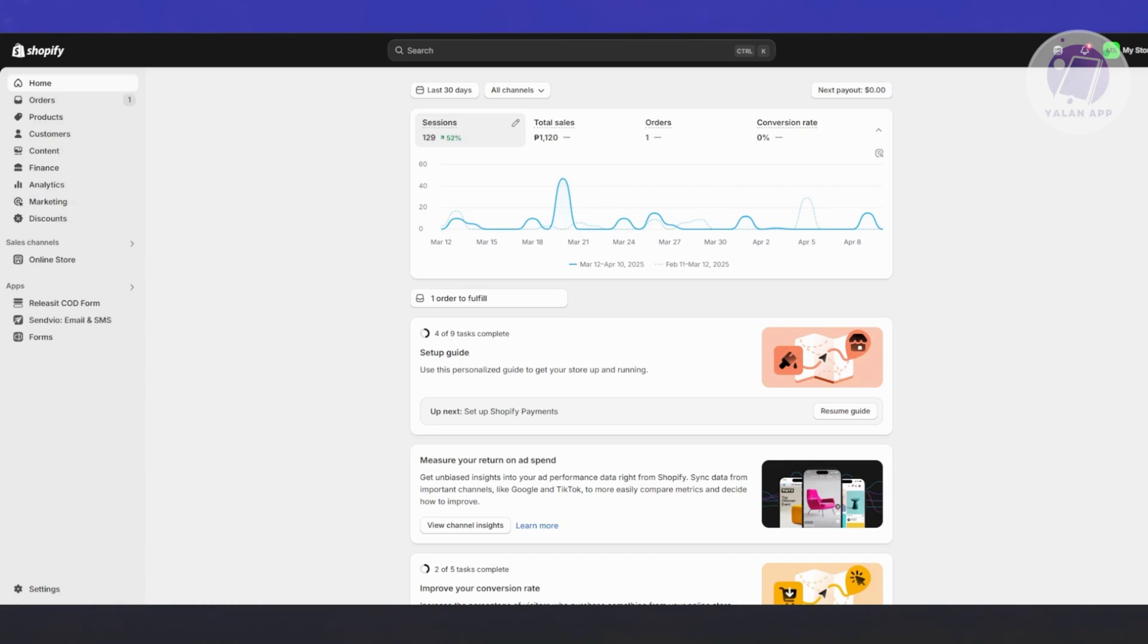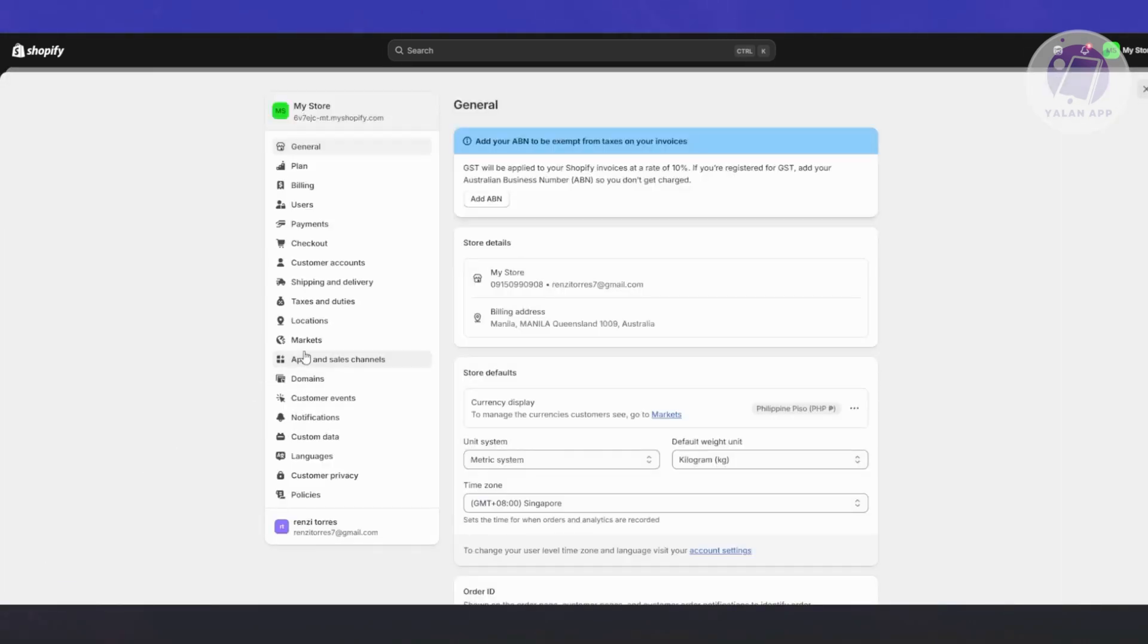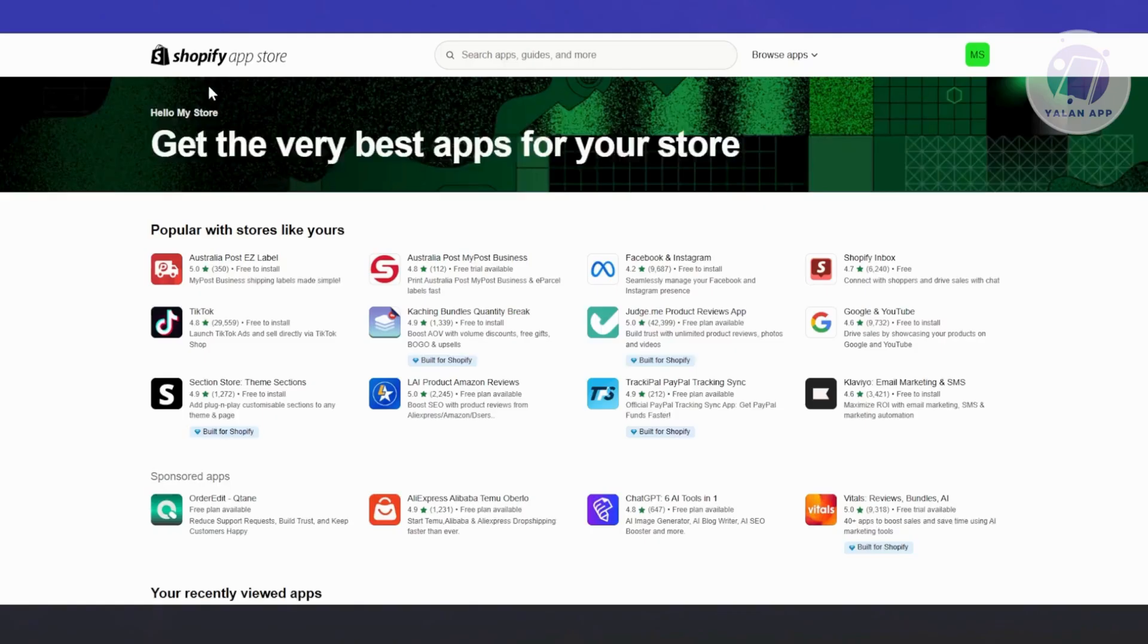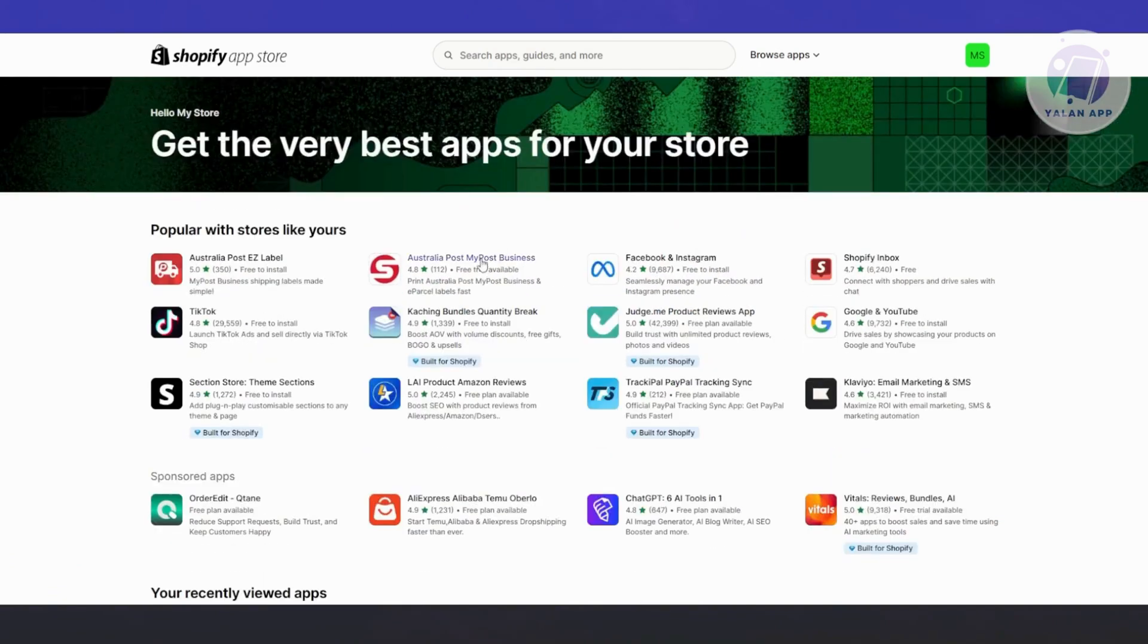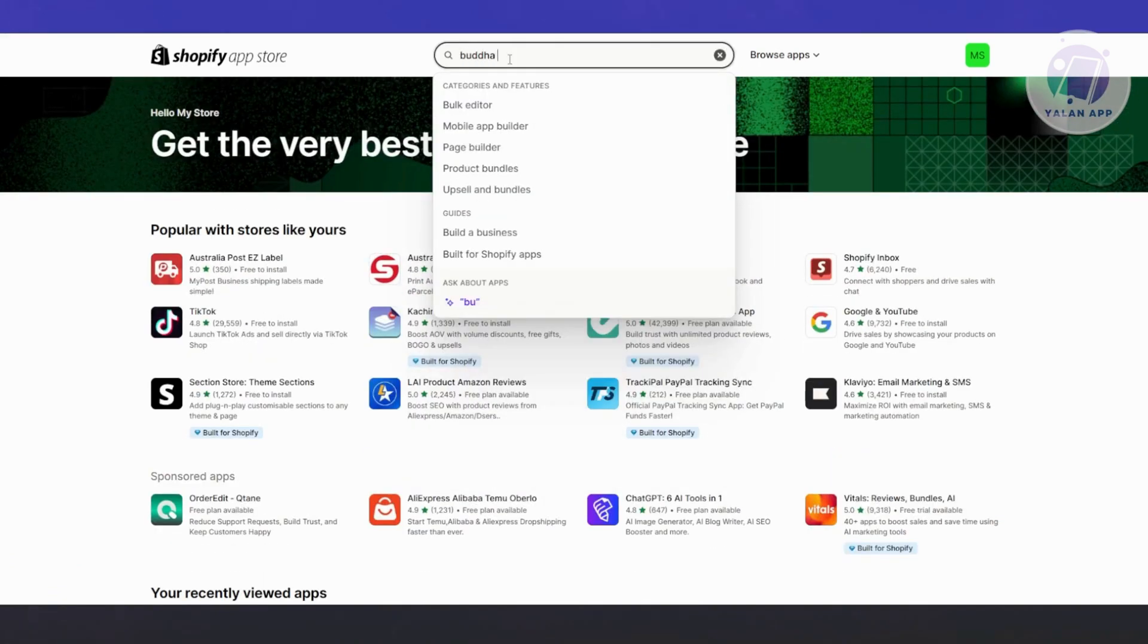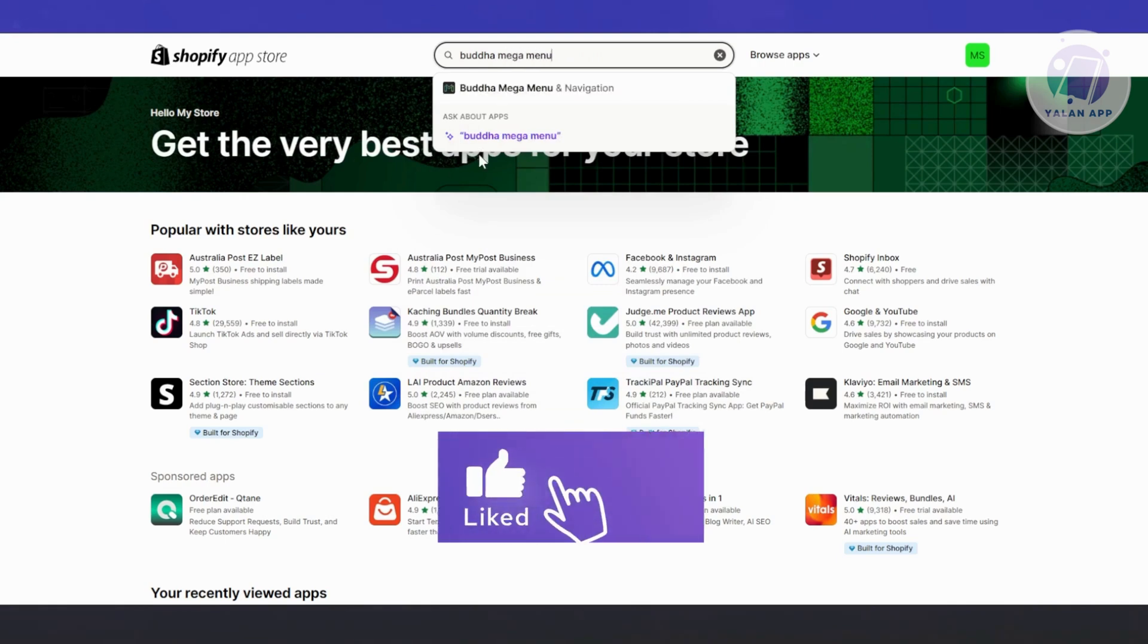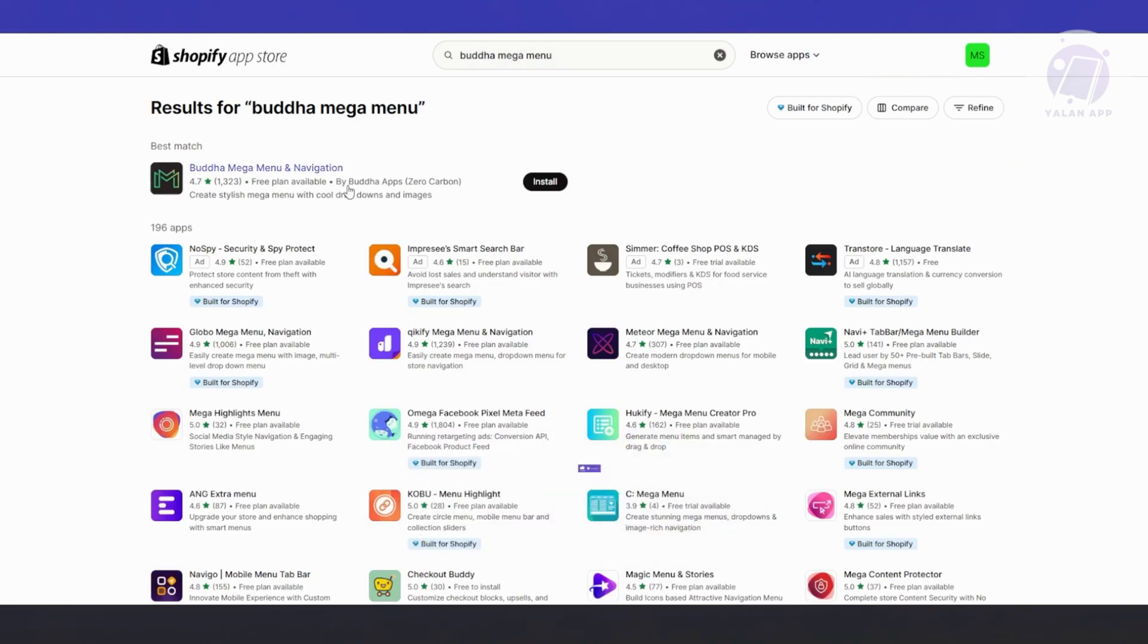This one's pretty easy. First, you want to go to Shopify.com, log in into your account and access your store. At the bottom left of your screen, click on settings and choose the option that says apps and sales channel, which should be under markets or above domains. Then go to the top right and click on the Shopify app store. This should open up Shopify app store, where you want to search for Buddha Mega Menu.